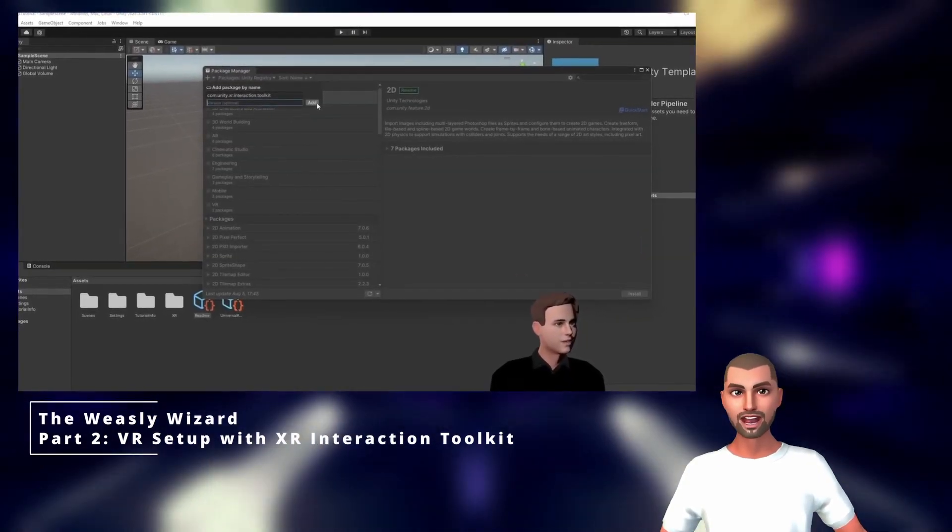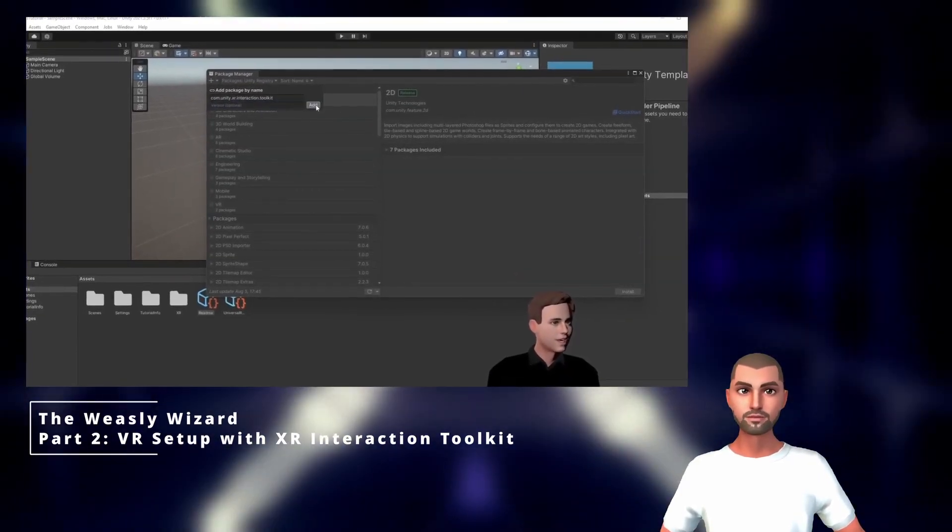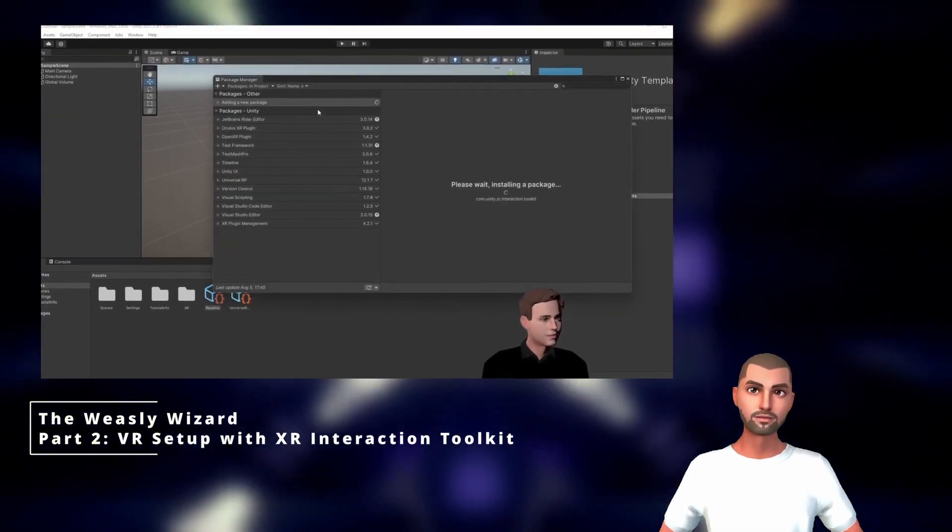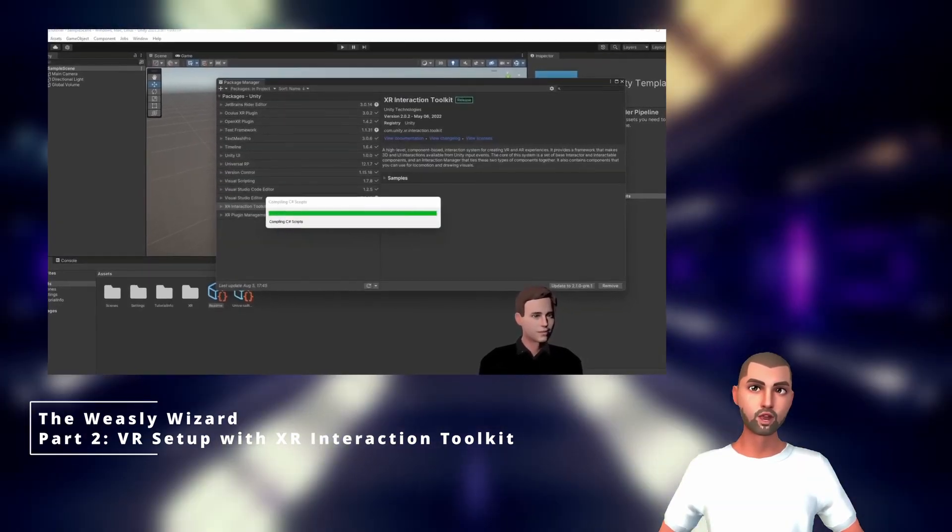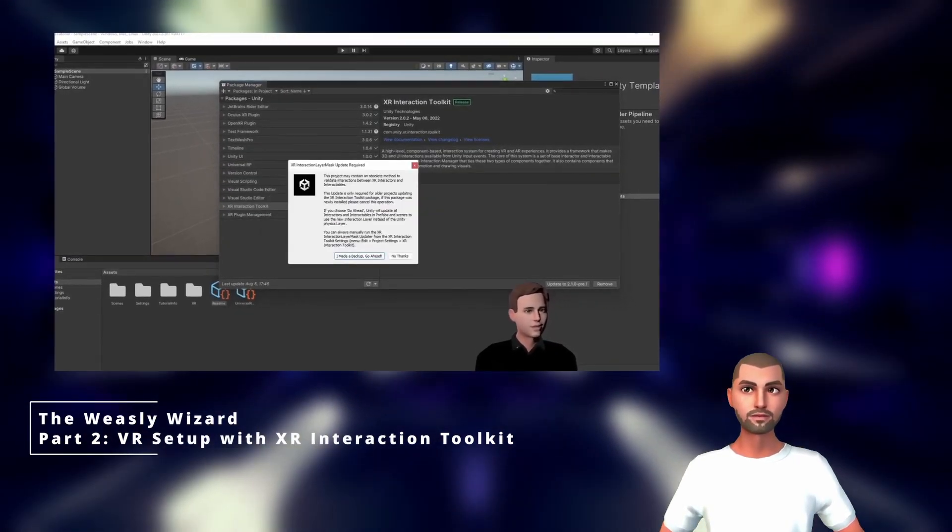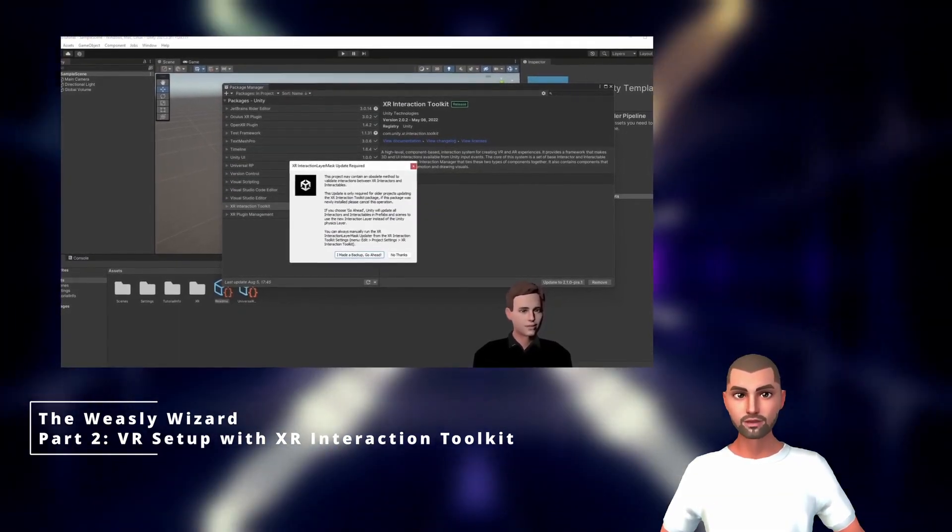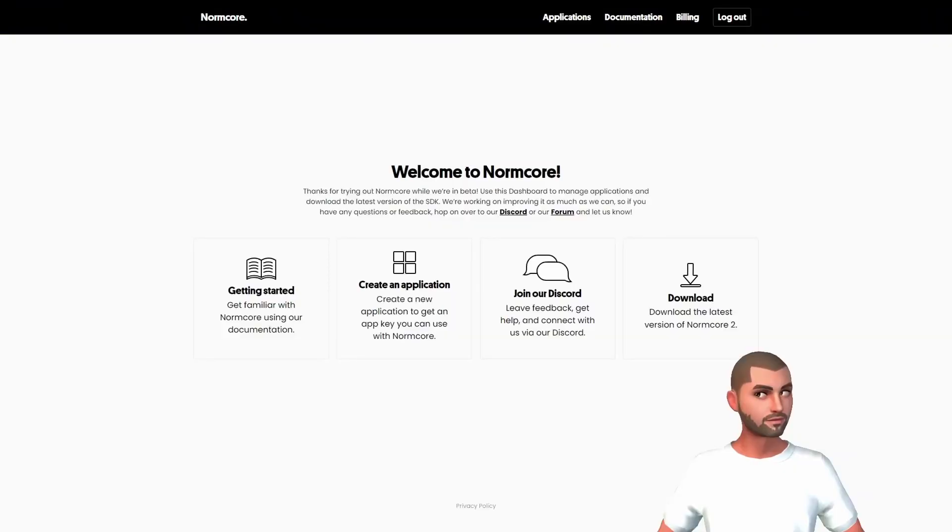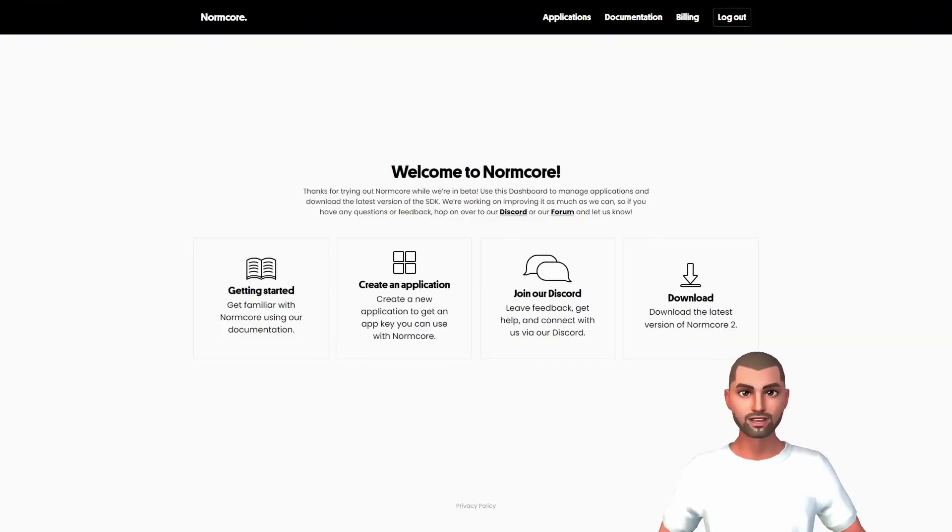And the XR interaction toolkit, which is our VR interaction system and we will use it to control the head, body and hands of our avatar. Once it's done, we are ready to download the SDK of Normcore.